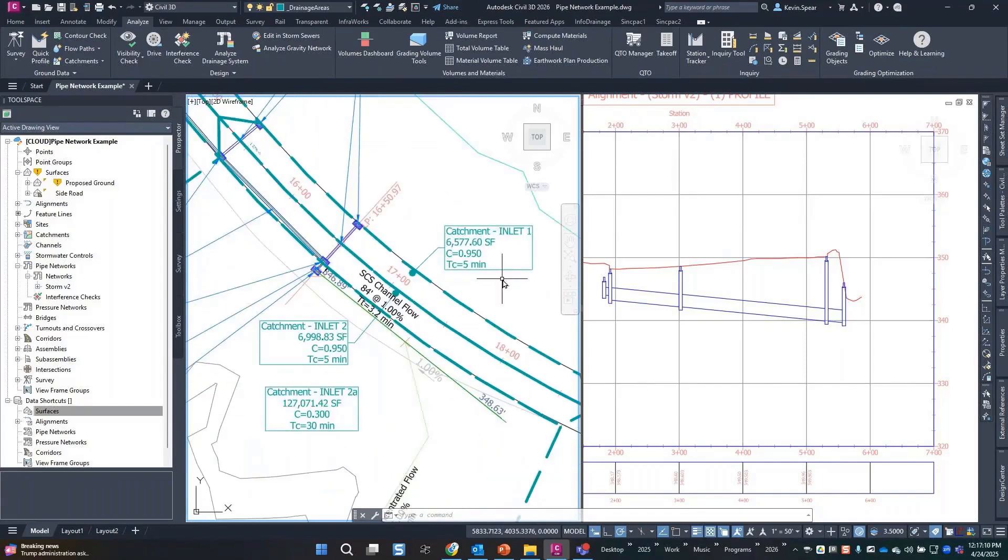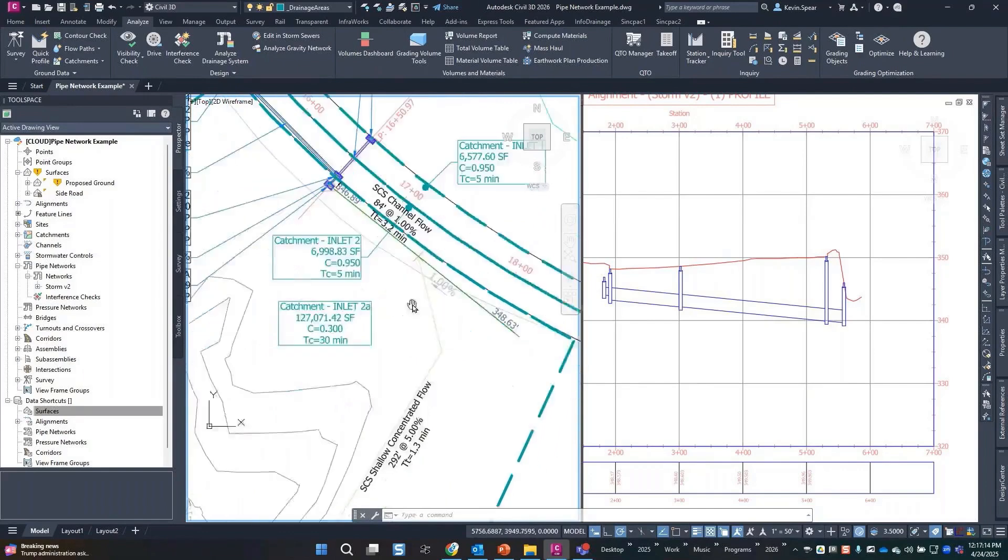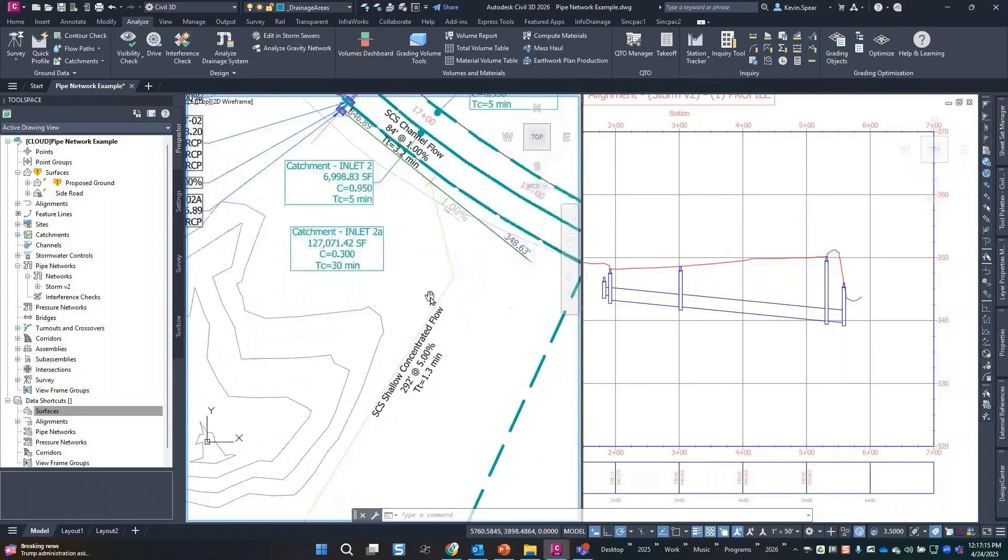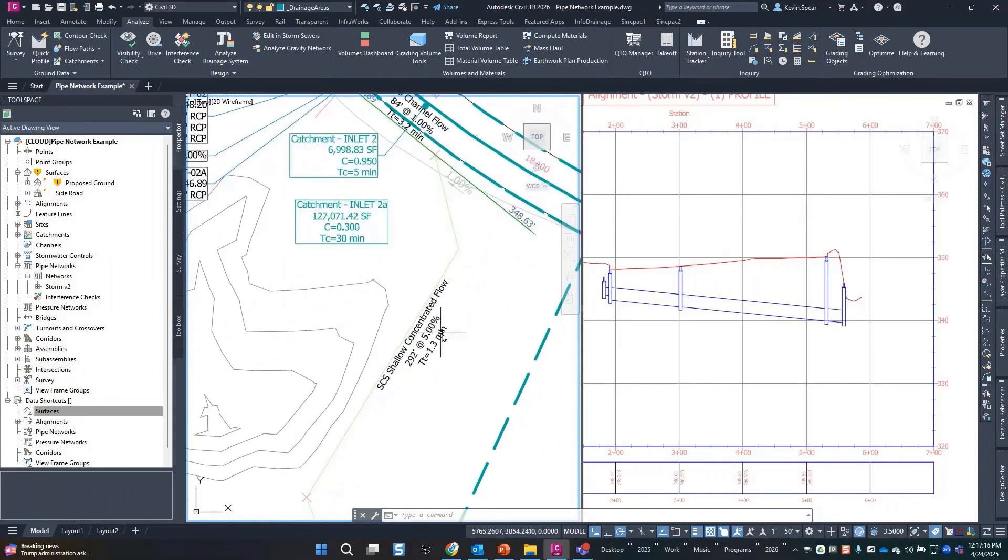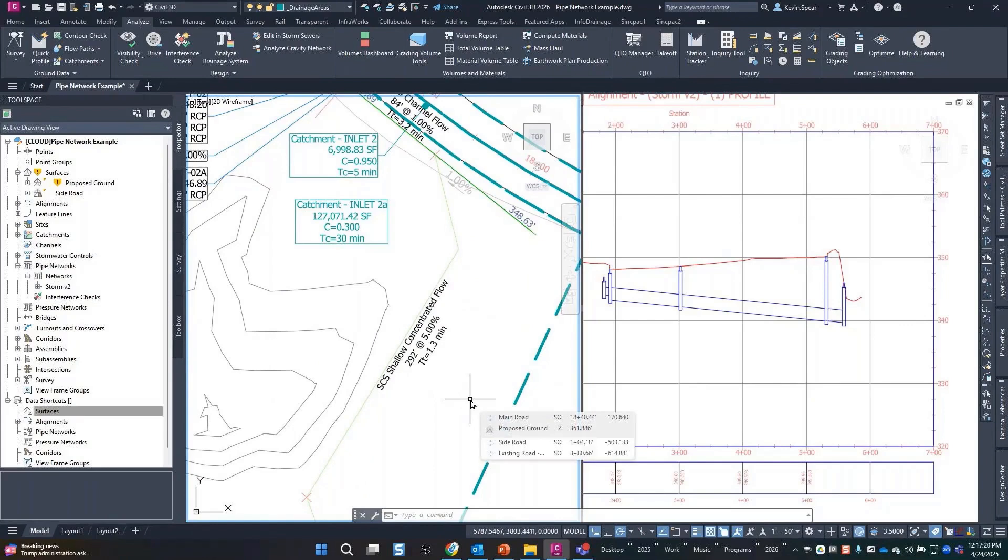I made the time of concentration five minutes for all the roads, and then I threw in this flow path for my larger area just to give me some more volume, just so we could see what would happen.